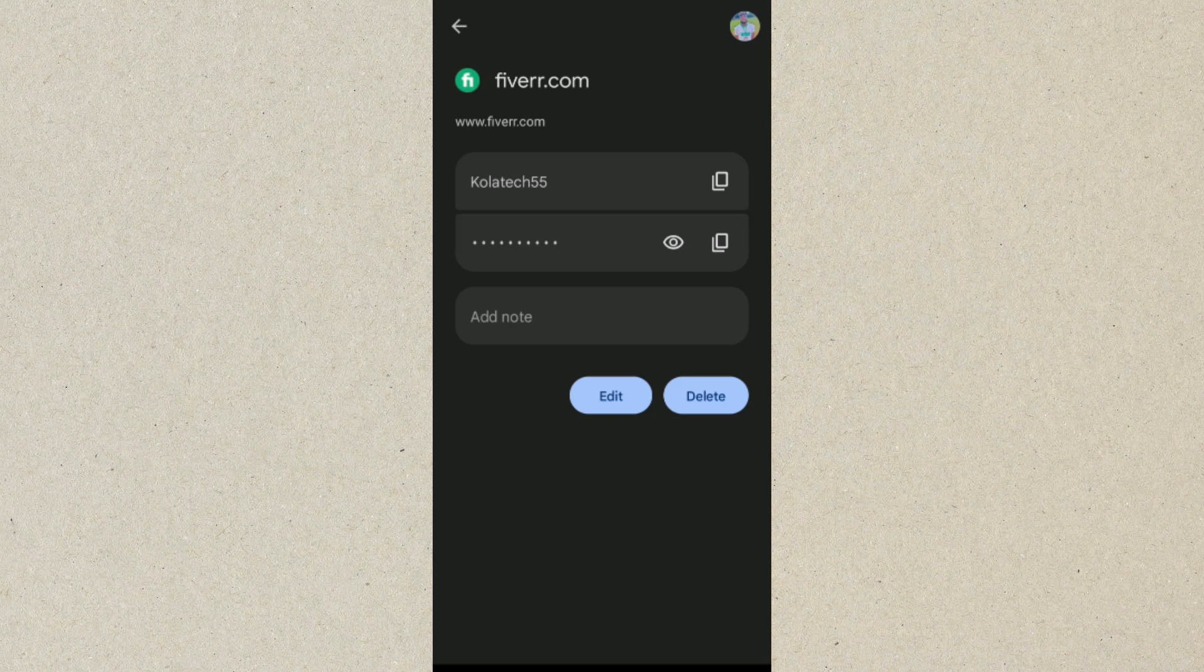So guys, this is how to actually find and see your Fiverr account details if you have forgotten it. I hope this video helps you a lot. Please like and subscribe. Thanks for watching.